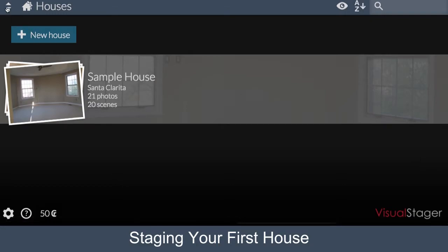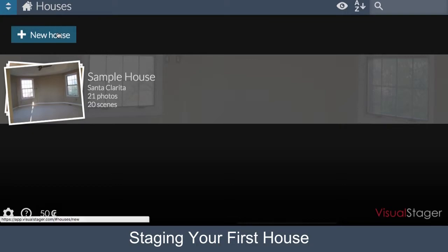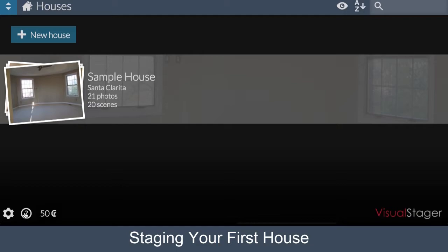On the top left, you'll find your Applications menu and the New House button. On the bottom left is where your account settings, support, and credits are.